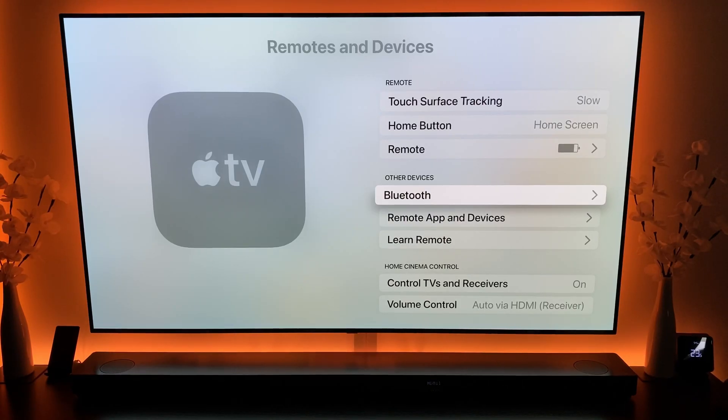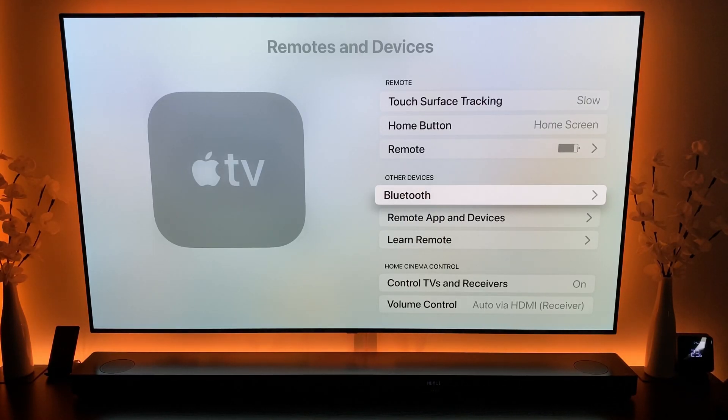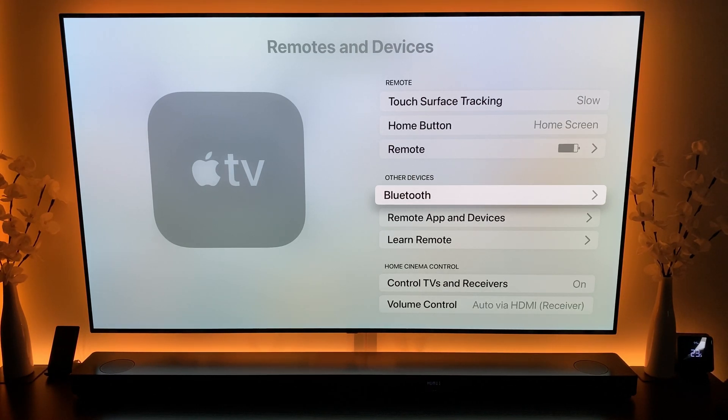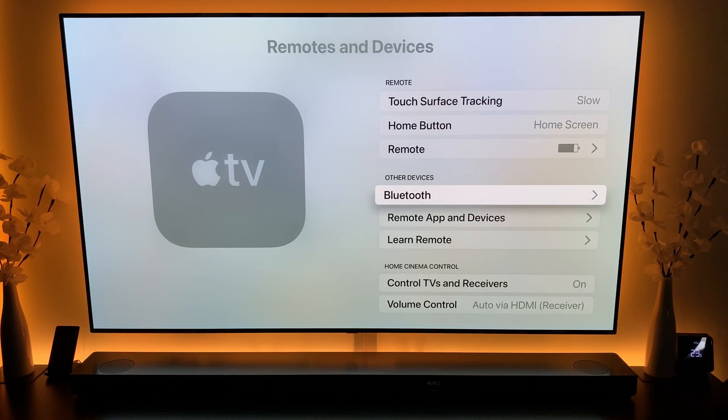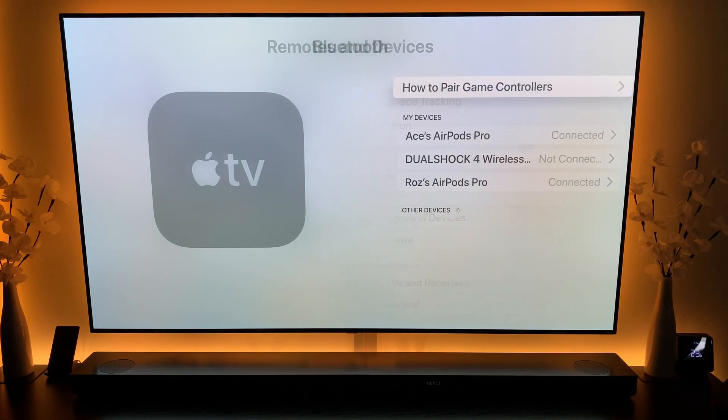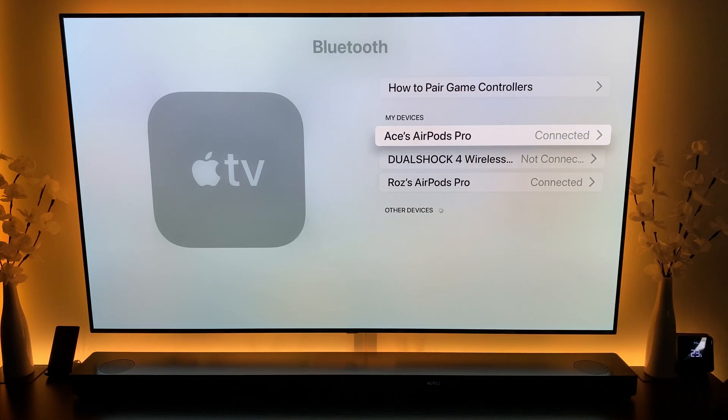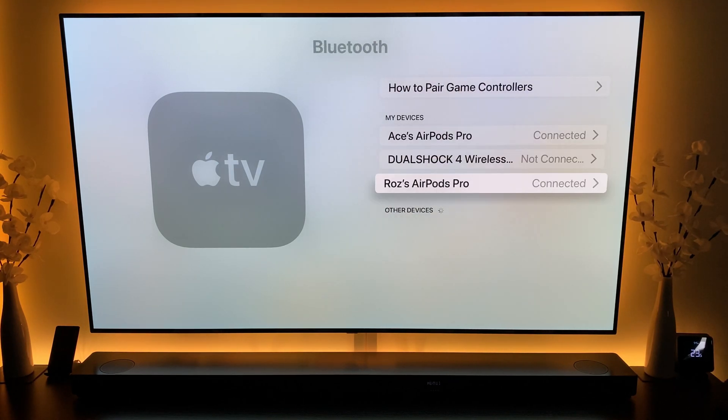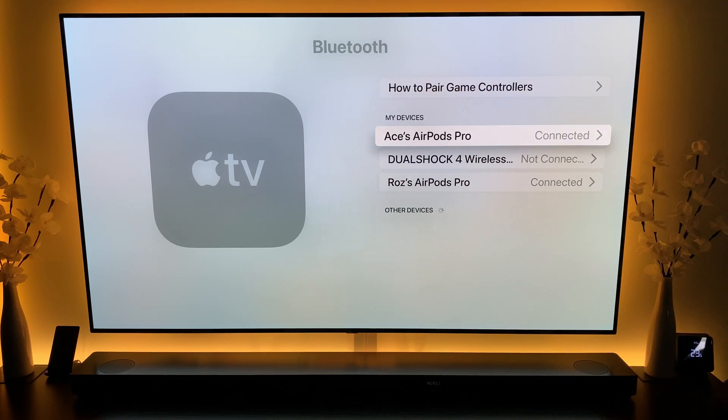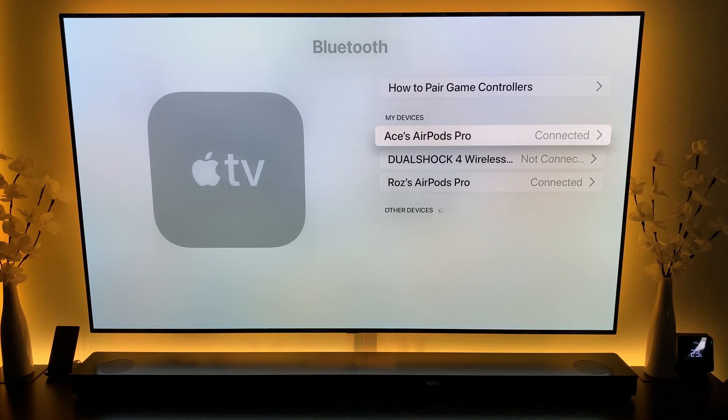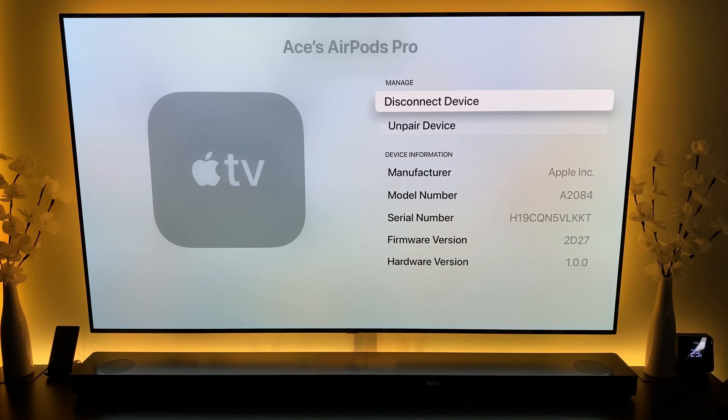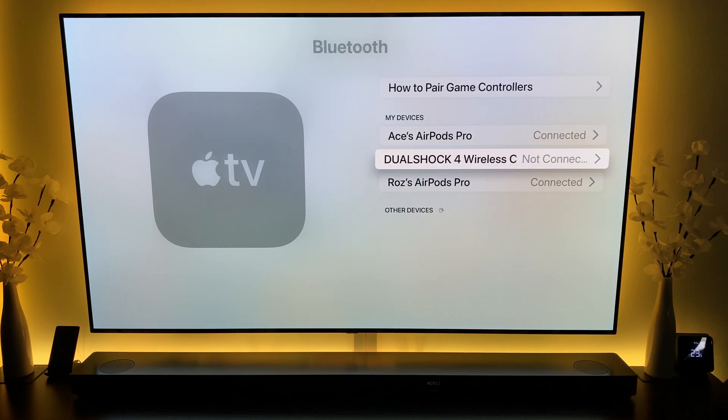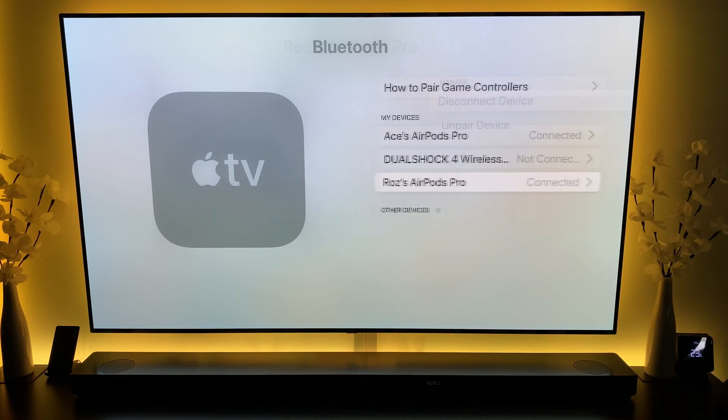Hey everyone, so I've had quite a few questions about dual audio on the tvOS beta 5 firmware. So what I've done is if we come into Bluetooth, as you can see I've paired two sets of AirPod Pros with the TV. And if we come in, you can see both of them are currently paired and connected.